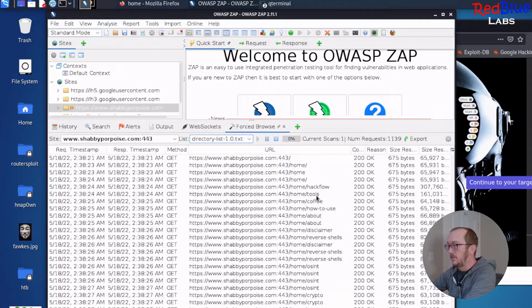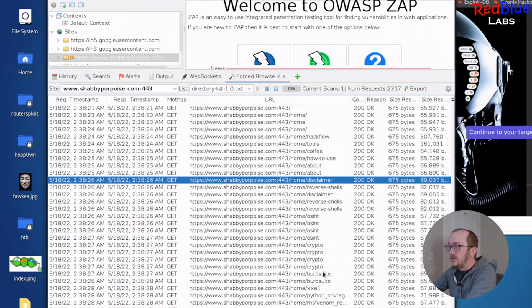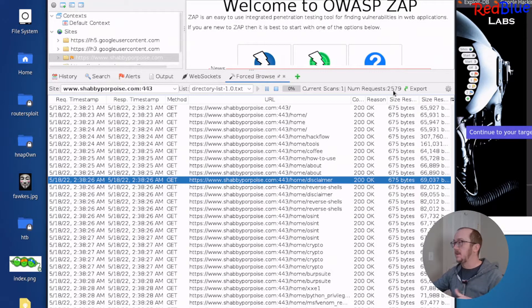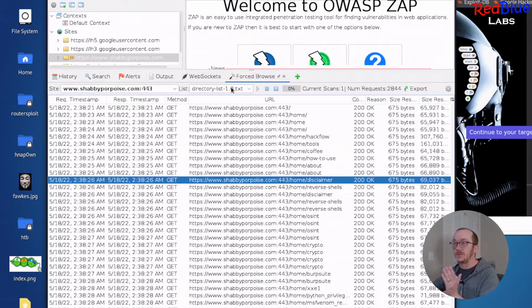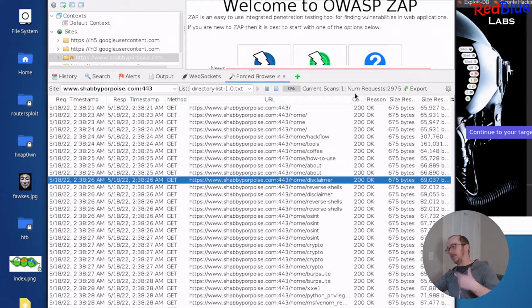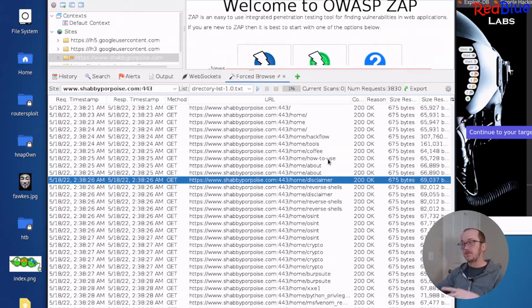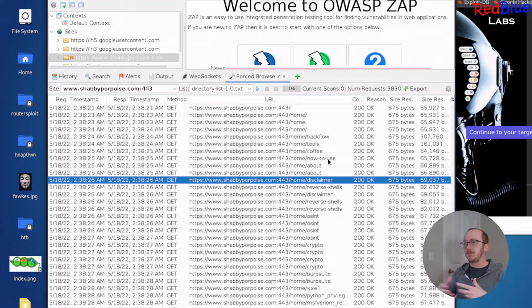We've got hack flow, tools, coffee, how to use, about. And you would let this run for a little bit. And as you can see, the scans, the number of requests is going through, and it's going through this actual list right here. And you'll let it go through, let it do its thing. But that's really interesting because it's showing me quickly things that are on that page.